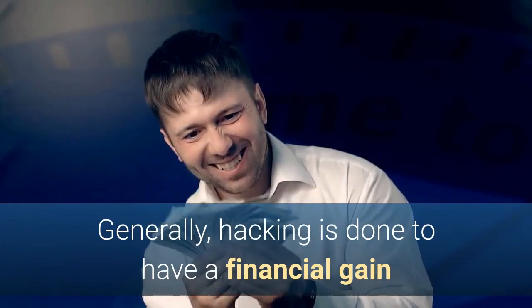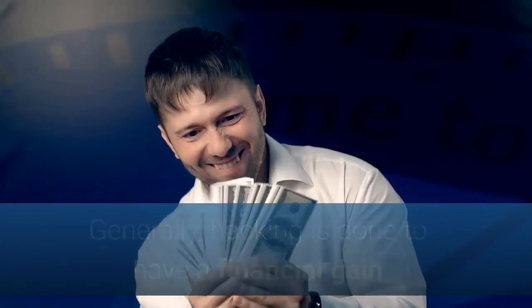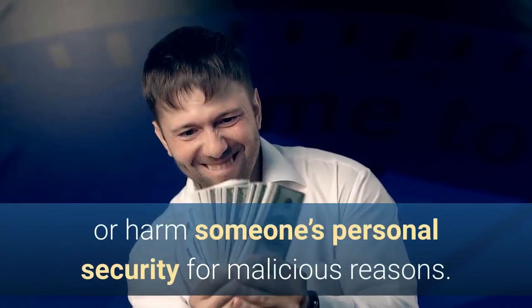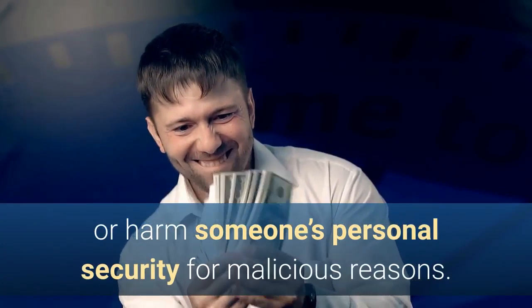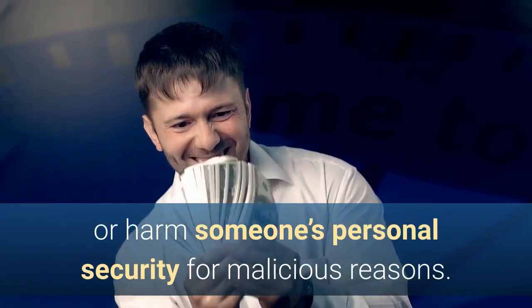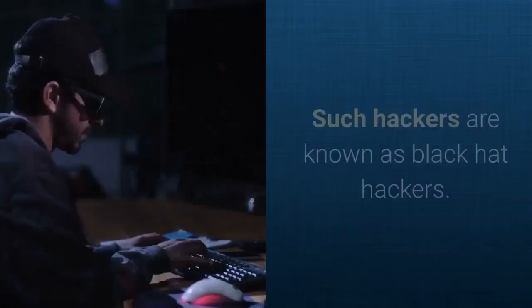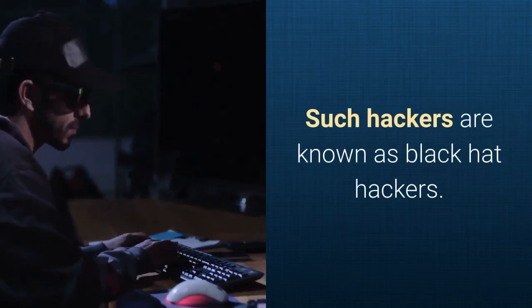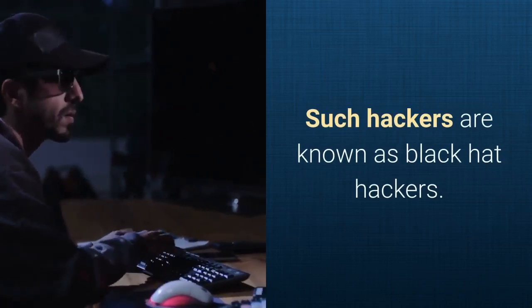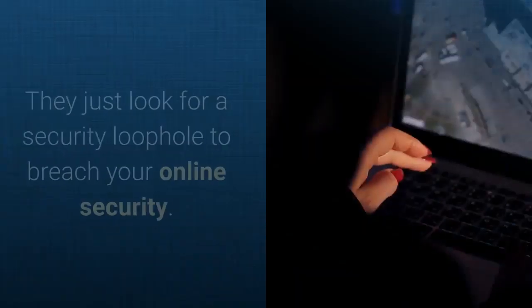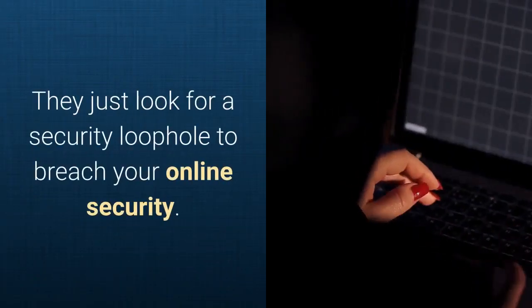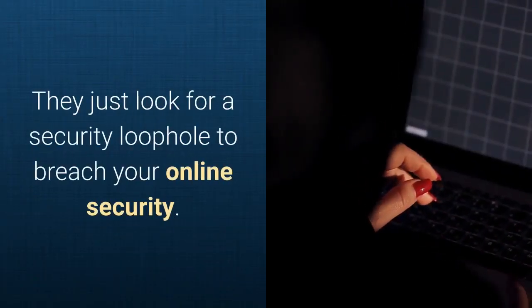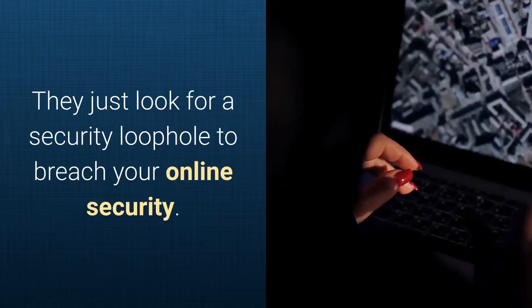Generally, hacking is done to have a financial gain or harm someone's personal security for malicious reasons. Such hackers are known as black hat hackers. They just look for a security loophole to breach your online security.